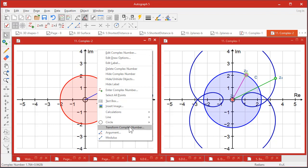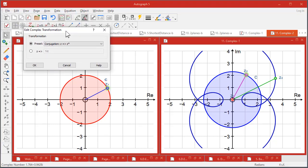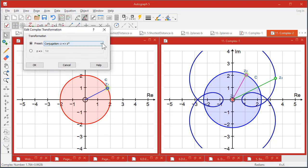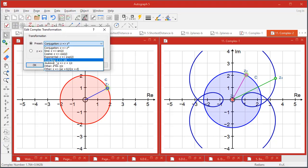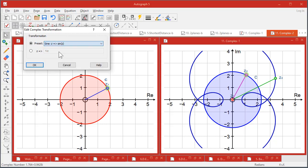So if we now suggest a transformation for that complex number, and what you've got here is a series of presets which are all quite useful. But let's go to the simple one like sine.